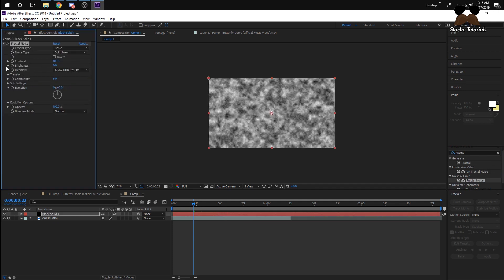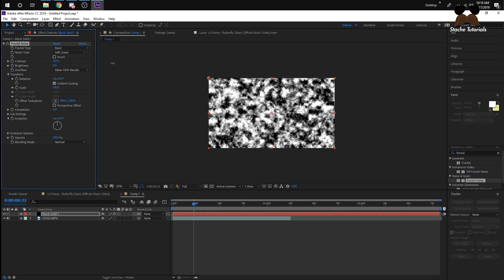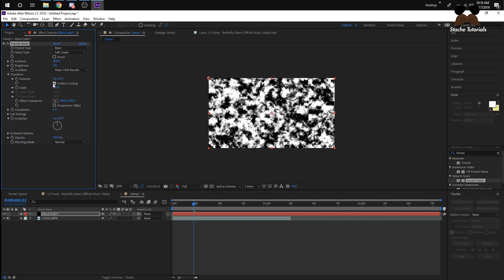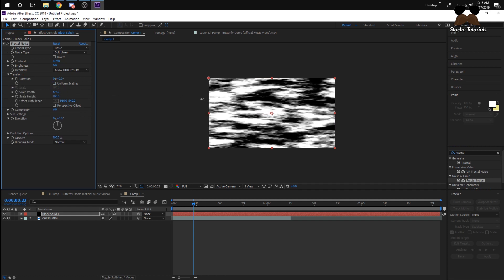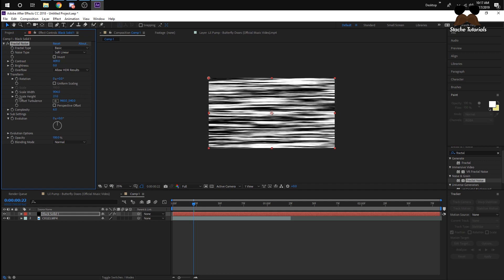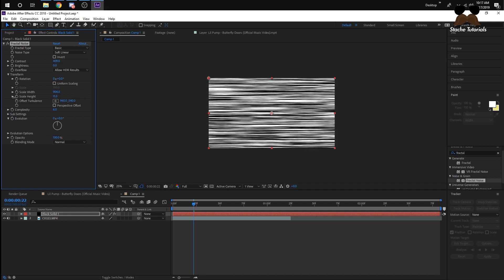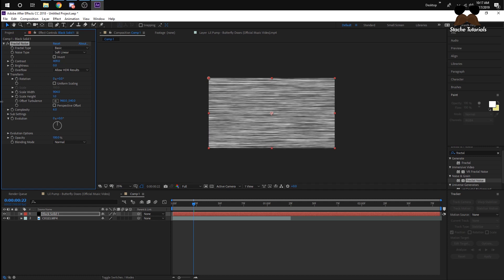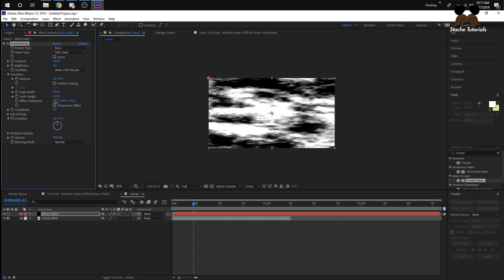Now go to the Transform section. You can leave most settings the same, but you can change the contrast a little bit to make it darker and clearer. Open up Transform, then open up Scale. Uncheck Uniform Scaling — bring the width all the way up and the height down. These control how big your distortion waves are going to be: small values mean tiny waves, large values mean big waves.